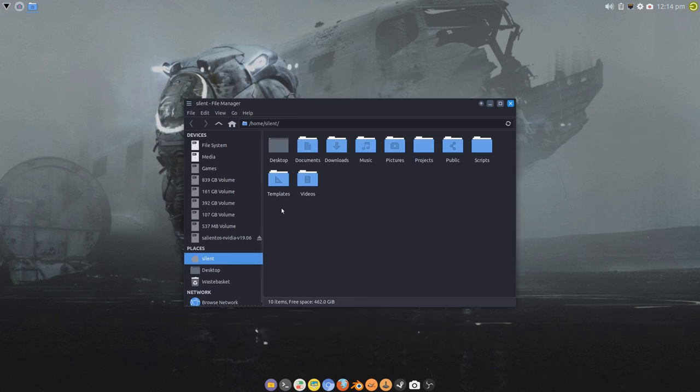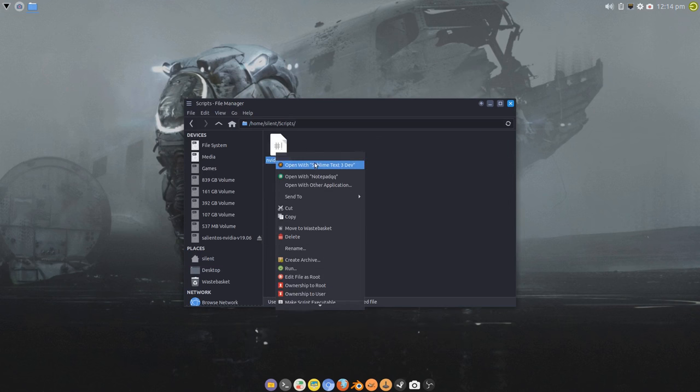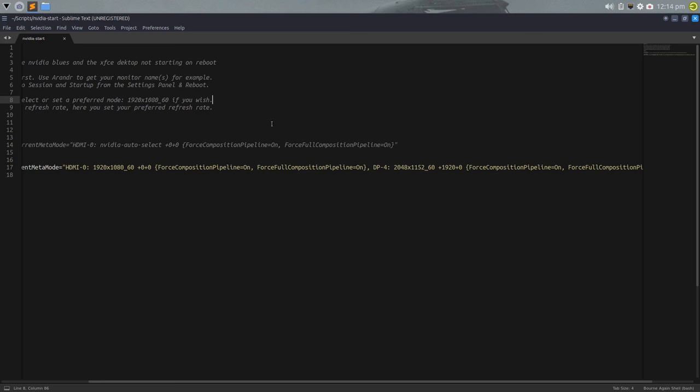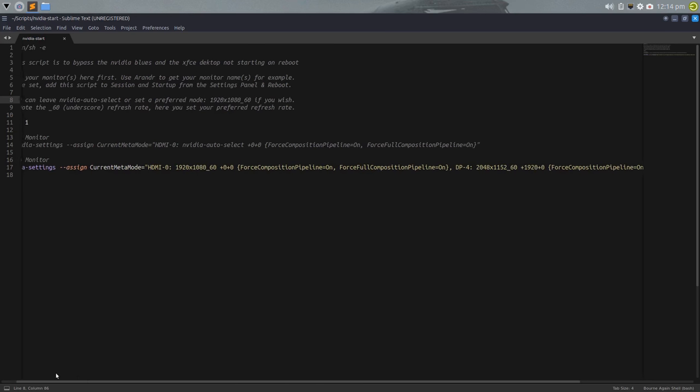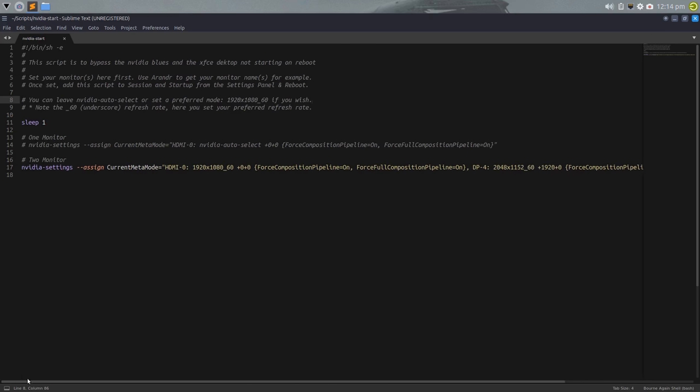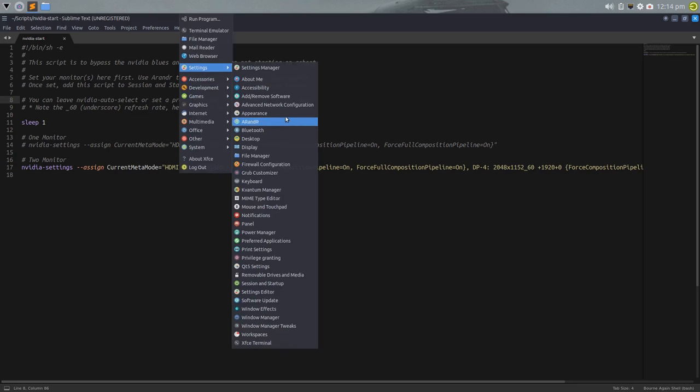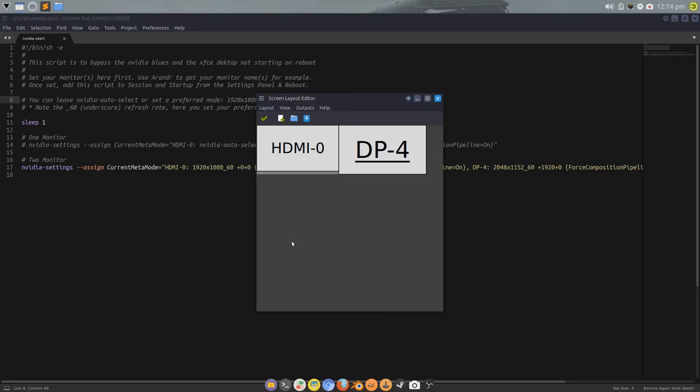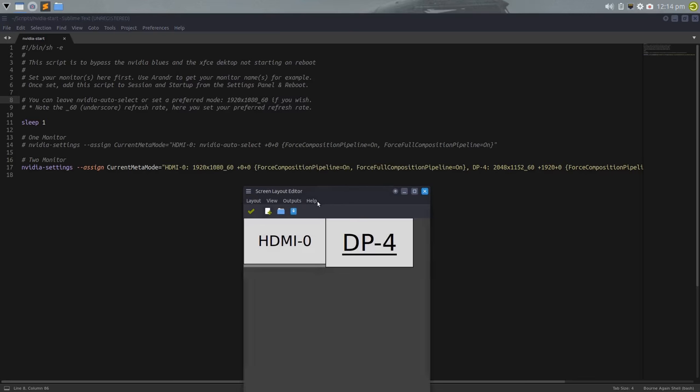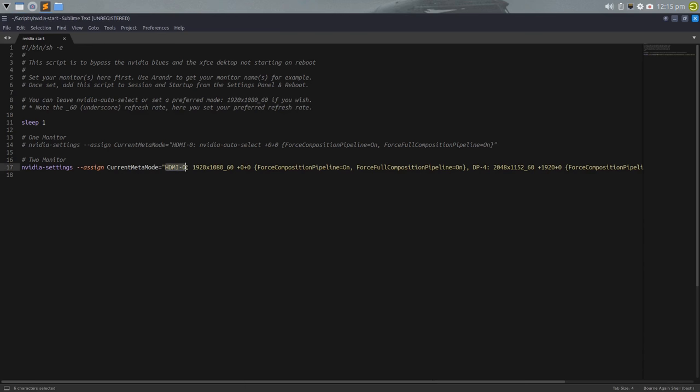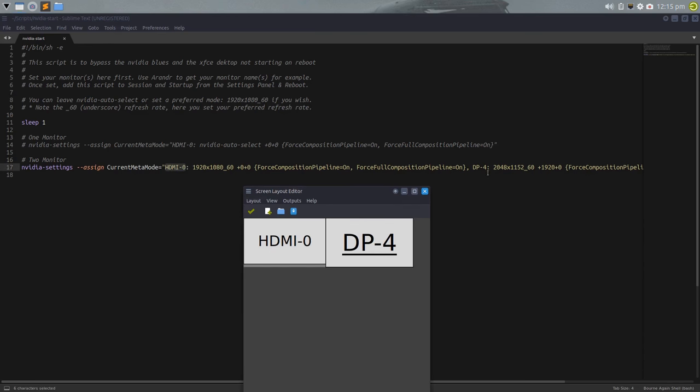So if we go into the script, it's very simple. It's just taken from the Arch Wiki anyway as a method of forcing force composition pipeline and force full composition pipeline. So as it explains here, so we need to run xrandr, xrandr like I said before, and that gives you your monitor names and you pipe them into here, HDMI and DP4 over here.